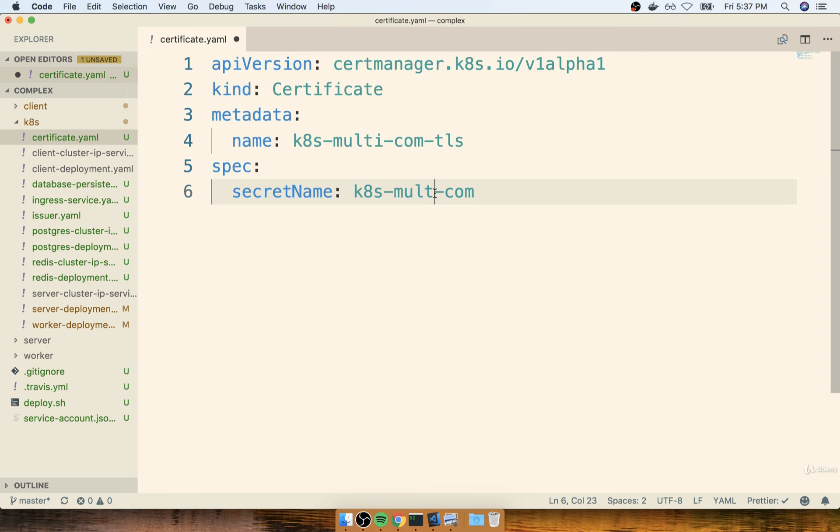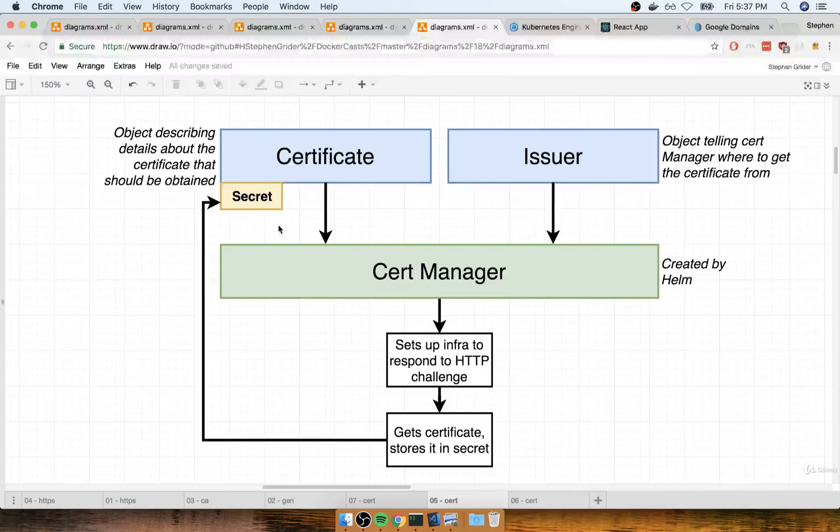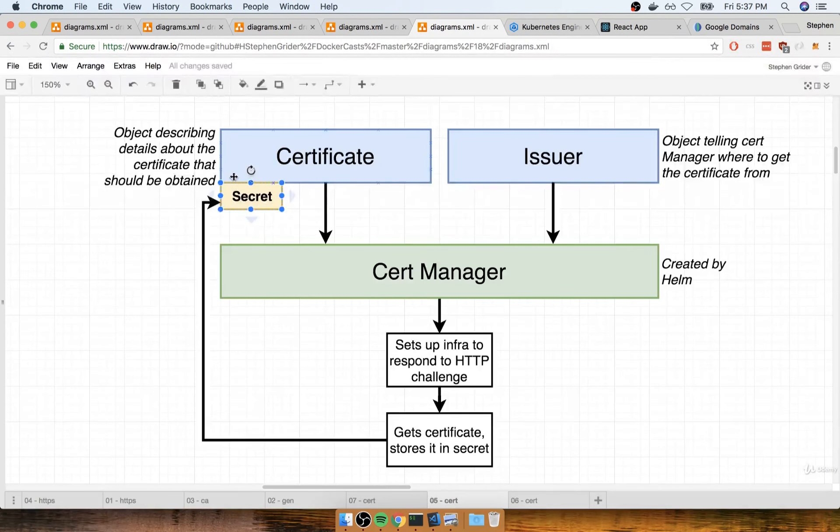We're going to provide a secret name of k8s-multi-com. You can replace this with whatever your domain name is, both for the name up here and for the secret name down here as well.